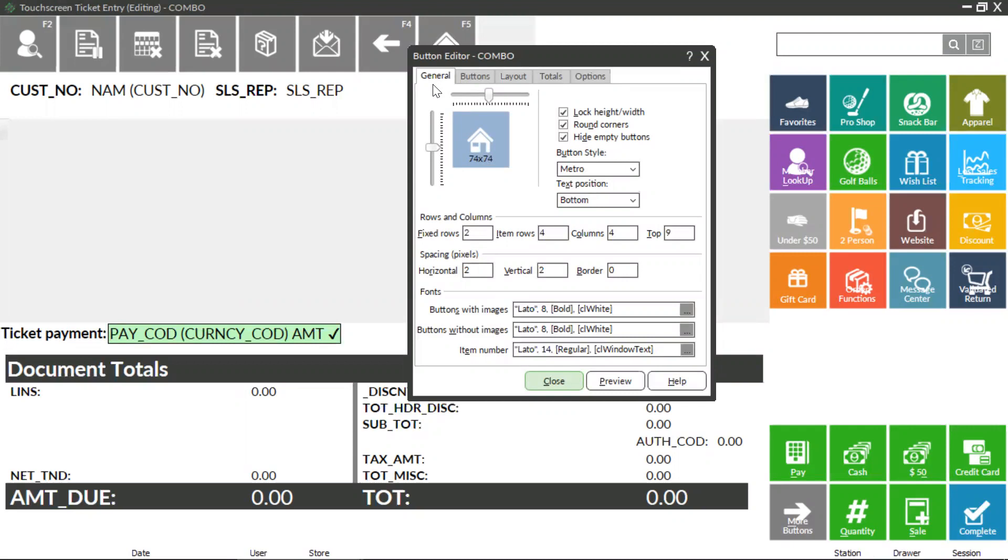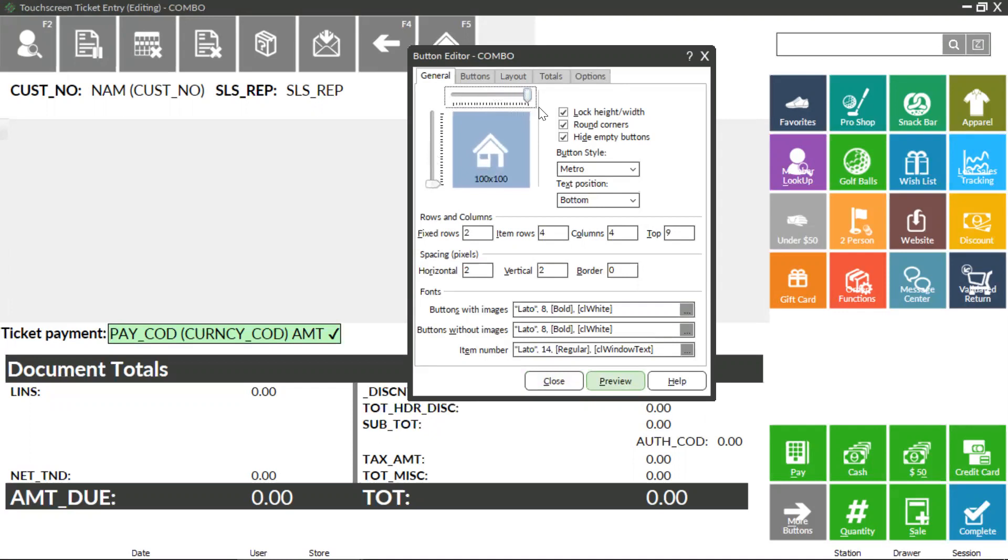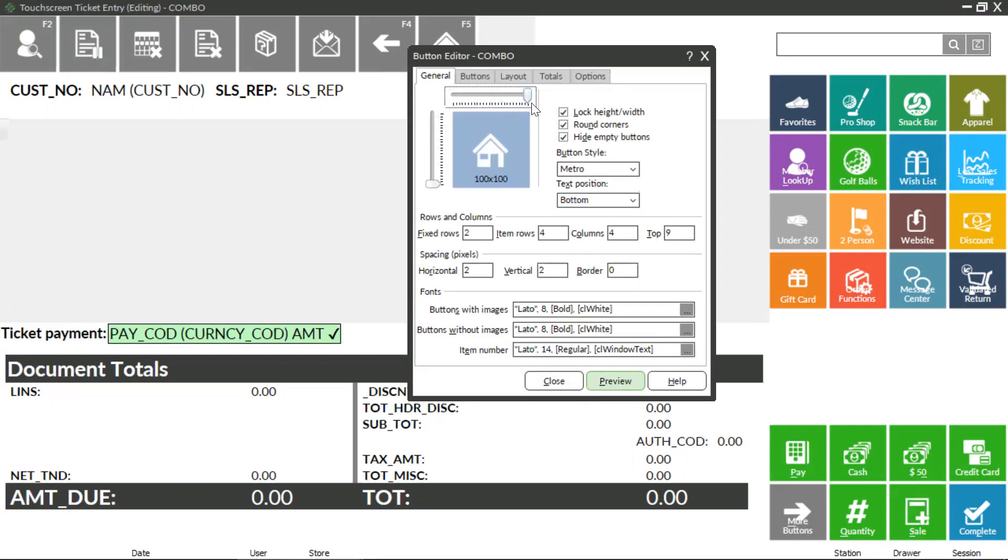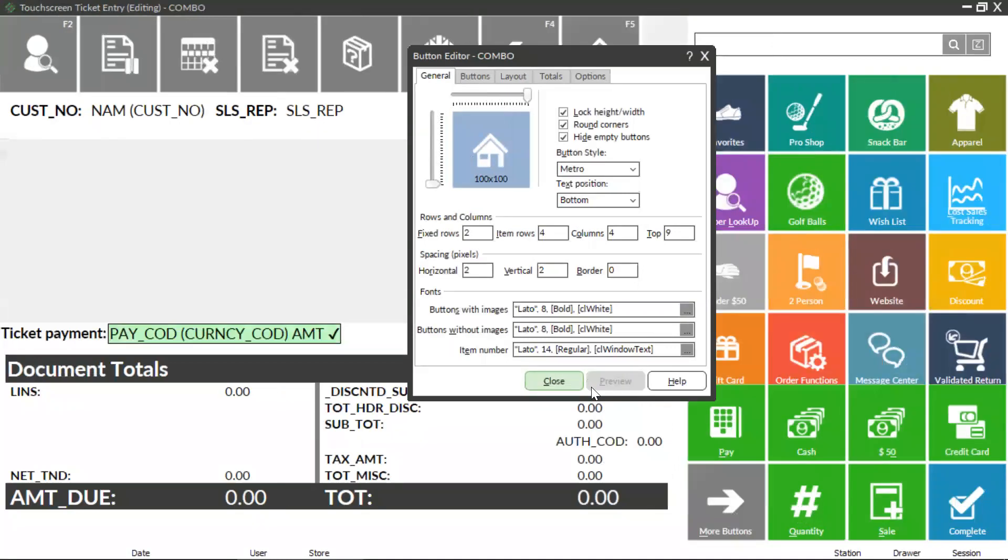To enlarge your buttons on the point of sale screen, you can slide along the size scale. This will change the size of all buttons on your point of sale screen. Click the Preview button at the bottom to view changes.